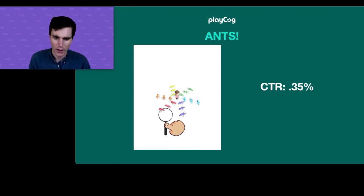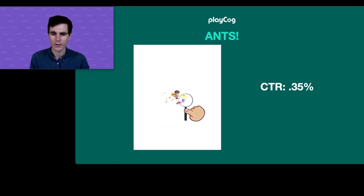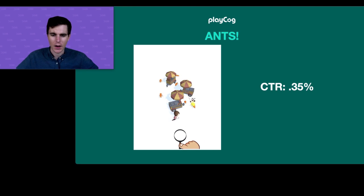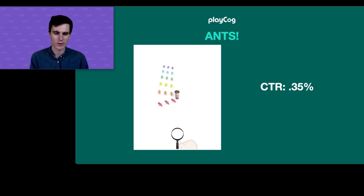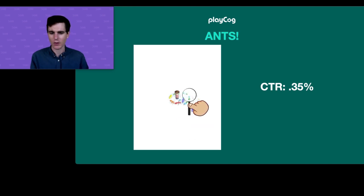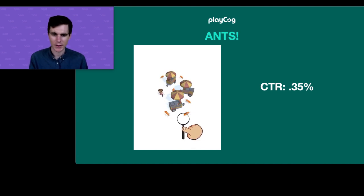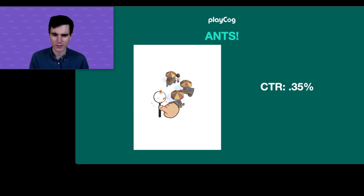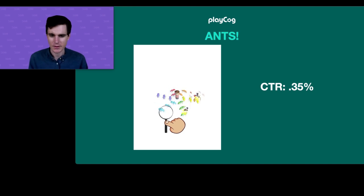Our next concept was Ants. Around this time we were seeing the first-person point-of-view trend emerge — around the time of Nakama — and we wanted to do something similar but avoid a typical shooter experience. The idea was inspired by using a magnifying glass under the sun to burn newspaper as a kid. In this game you have giant ants and it's a destruction-style experience. Click-through rate was 0.35%, so we scrapped it and moved on.